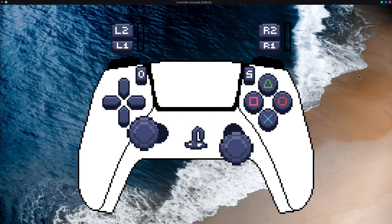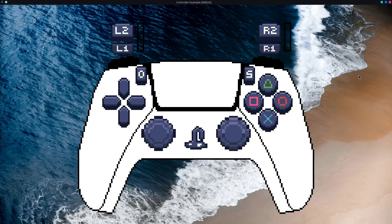So you want to add controllers to your game, just like this. It's really easy. I'll show you how.